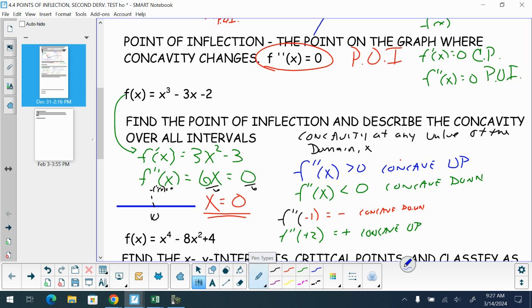For concave down, we have x on the interval negative infinity to zero. We use an open interval at zero because that is the point of inflection — that's where we switch. It's like standing right on the border between Ohio and Pennsylvania: you're neither in one nor the other. At the point of inflection you're neither concave up nor down. Then from zero to positive infinity, we are concave up.